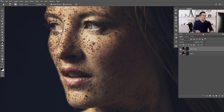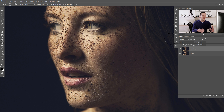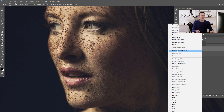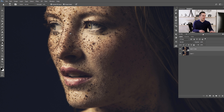If you want to do this same technique non-destructively so you can always go back and change the amount of sharpening, delete this layer, copy again with Ctrl/Command+J, right-click and convert the layer to a Smart Object. Then use the Unsharp Mask method again.